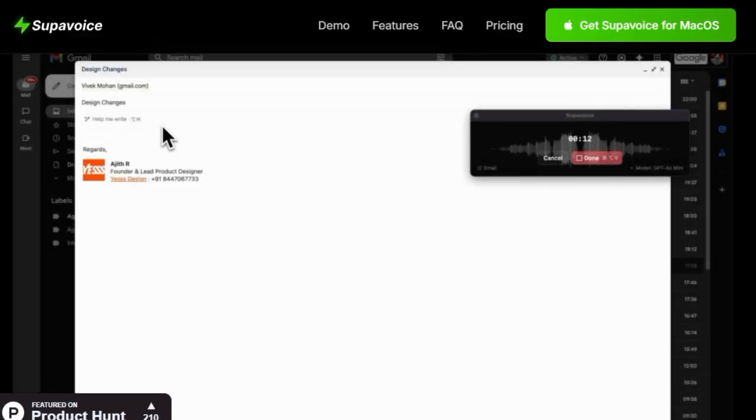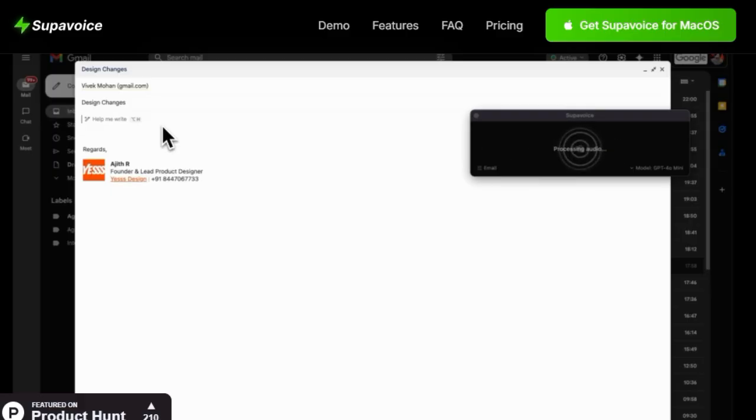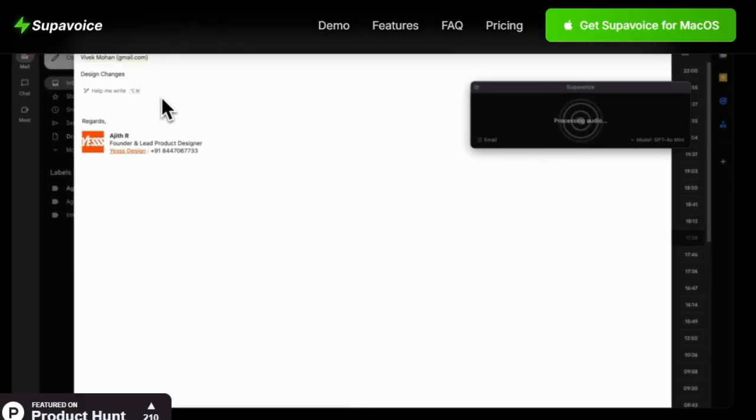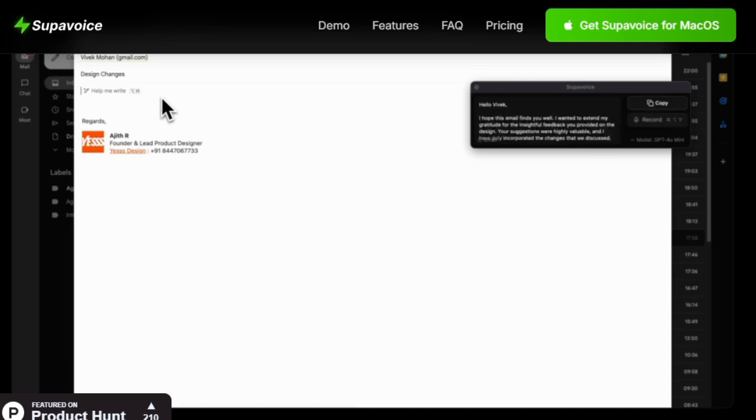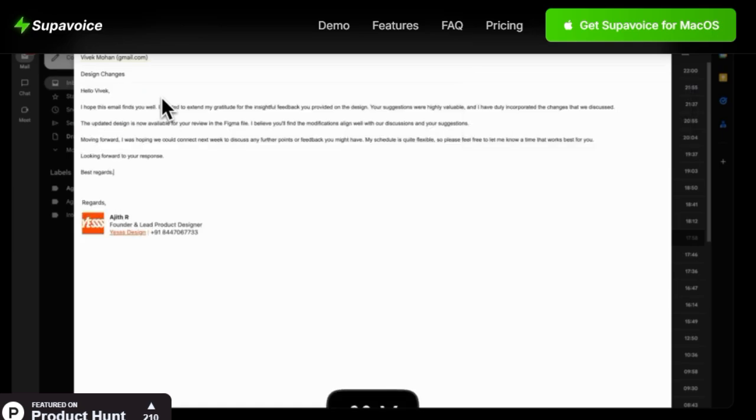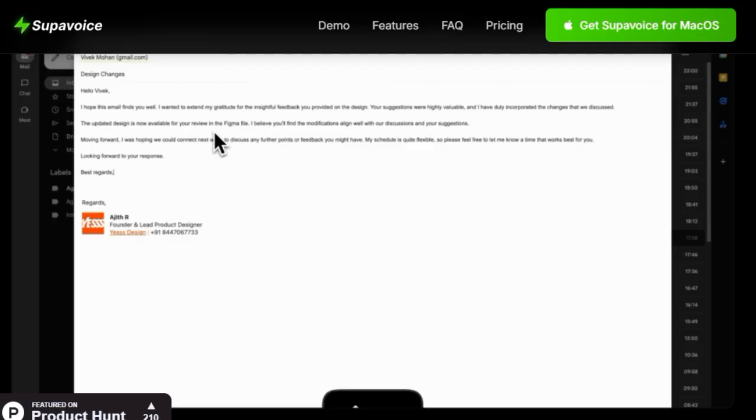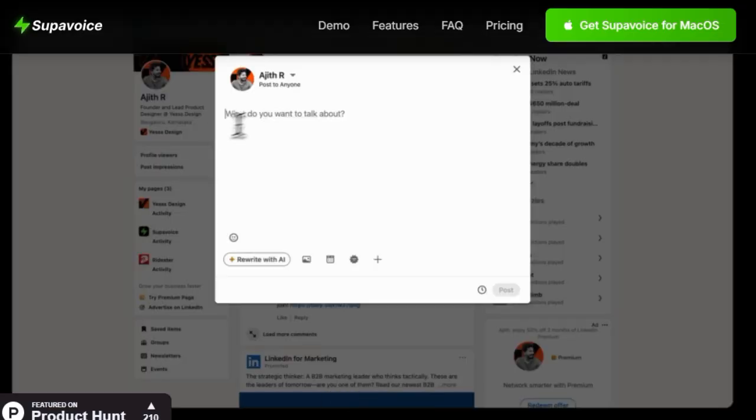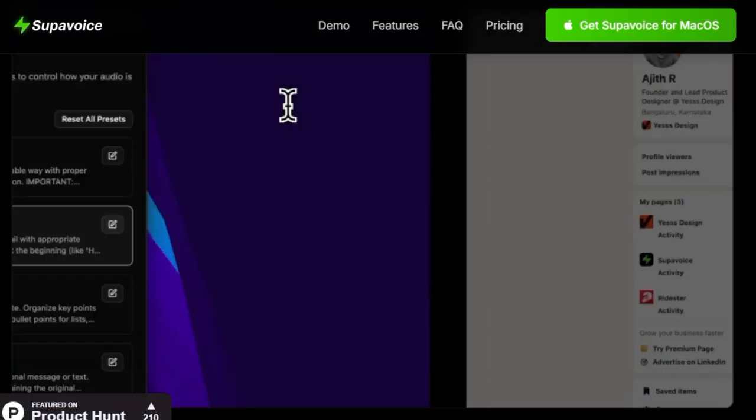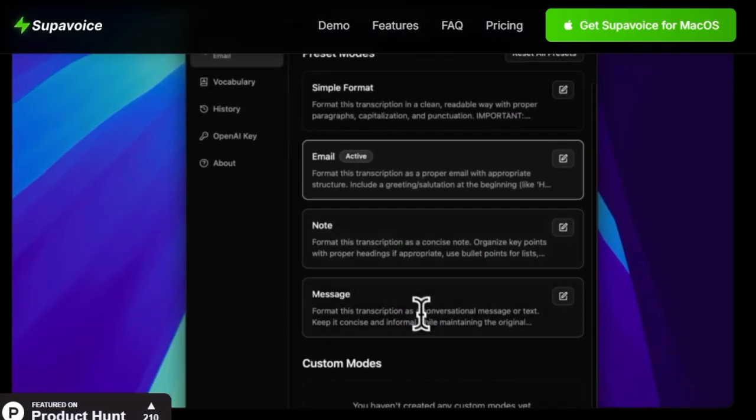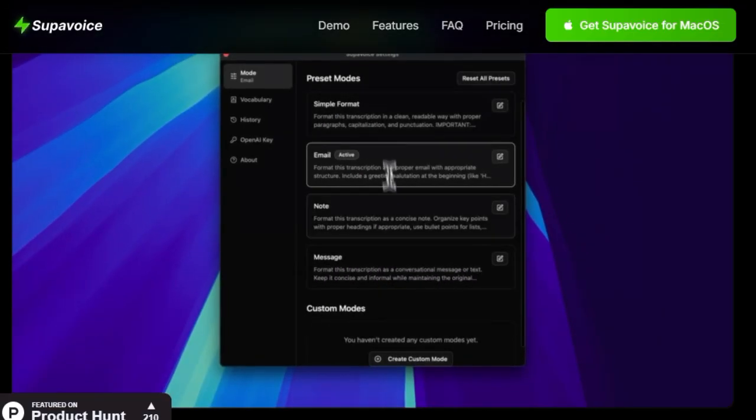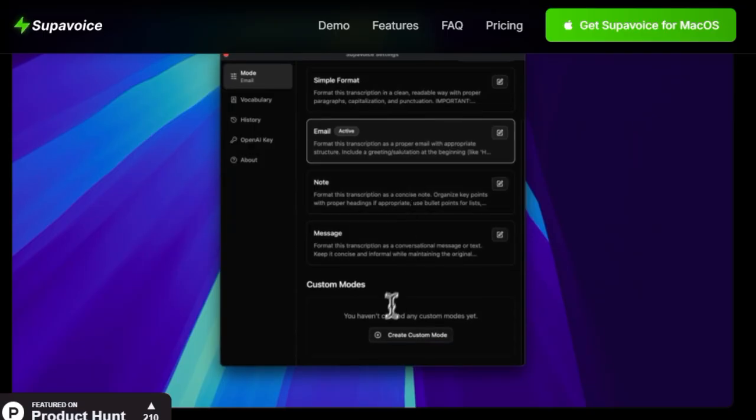But the uniqueness doesn't stop there. Supervoice puts you in complete control of your data and costs by requiring you to use your own OpenAI API key. This means you pay OpenAI directly for what you use, ensuring your data remains private and never passes through Supervoice servers. Privacy is a core principle, with Supervoice having zero access to your audio or transcriptions.